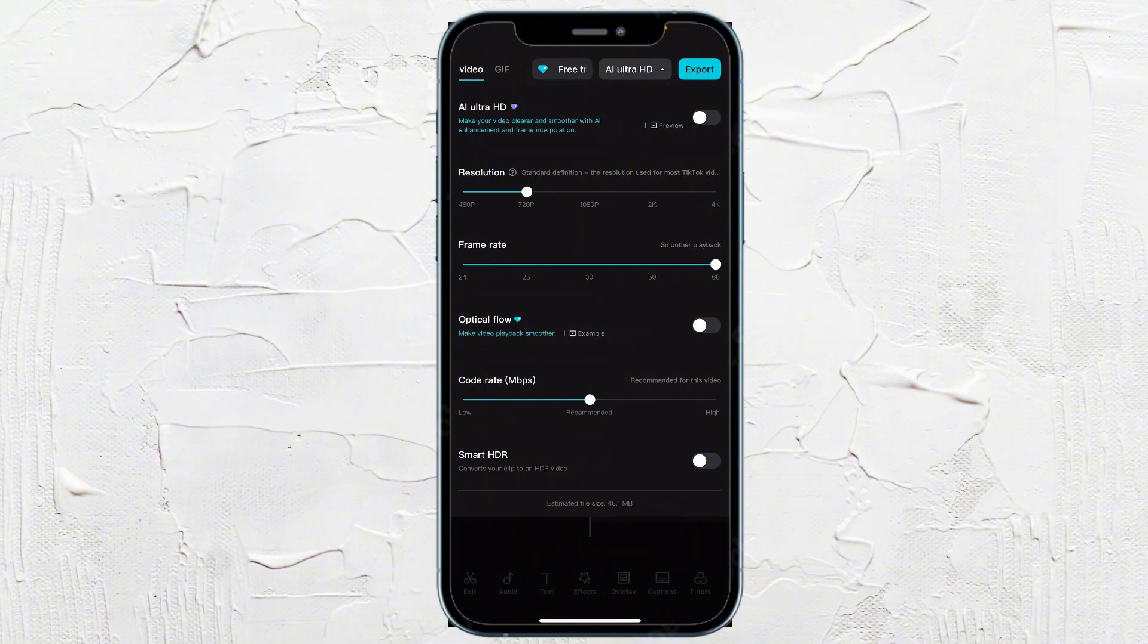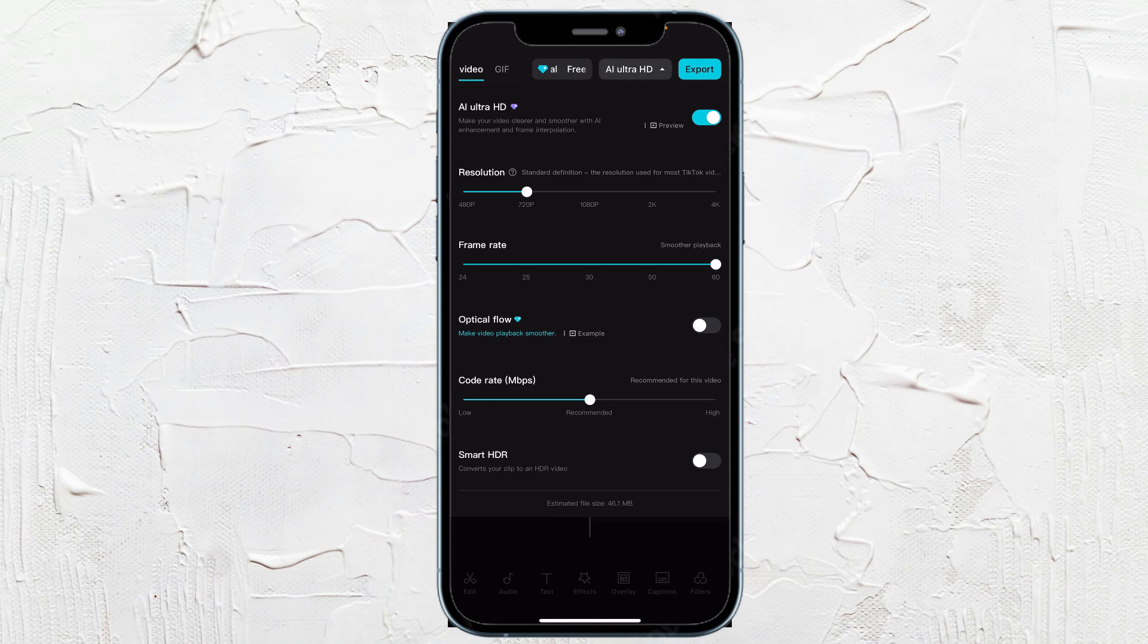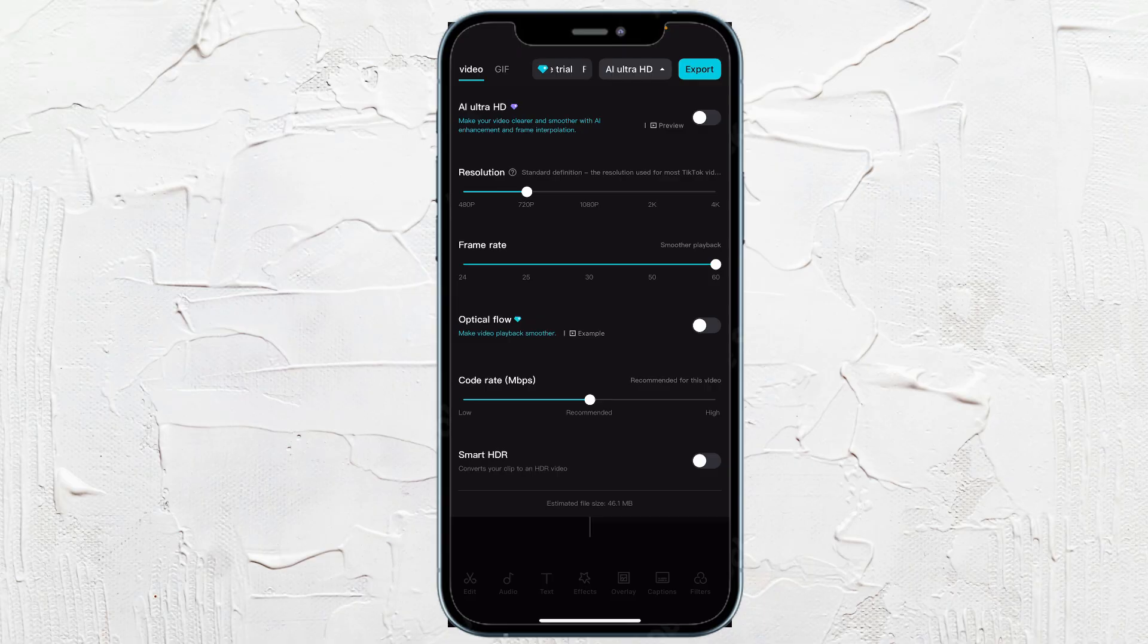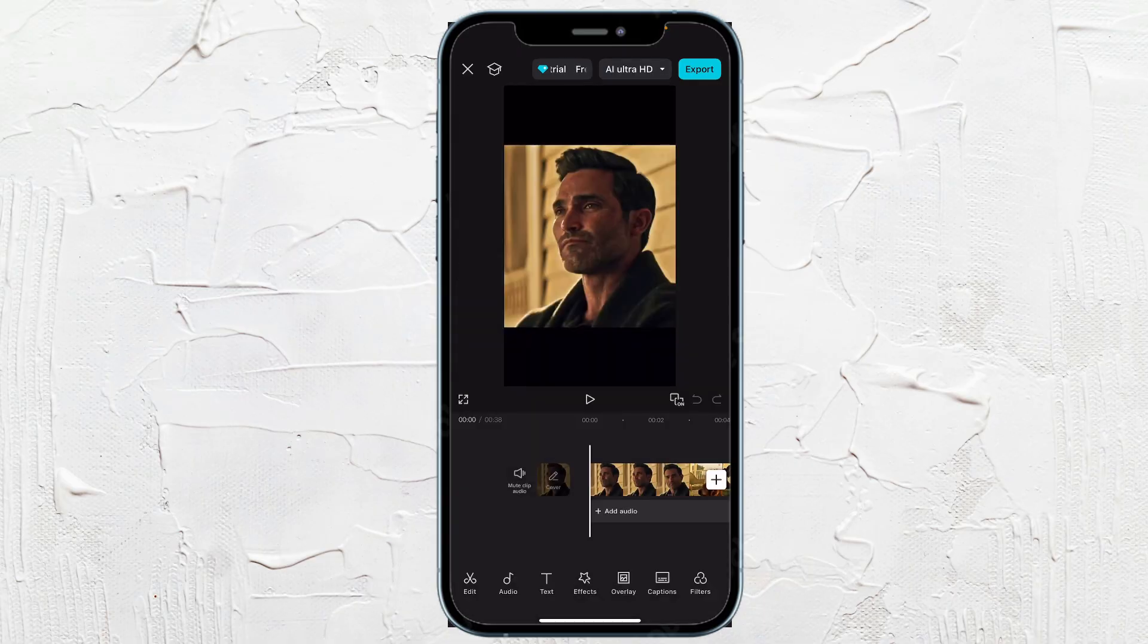So if I were to toggle on this preview at the top right hand corner, you would need Pro to do this in an Ultra HD export. So I'm going to toggle that off. I'm going to uncheck this.